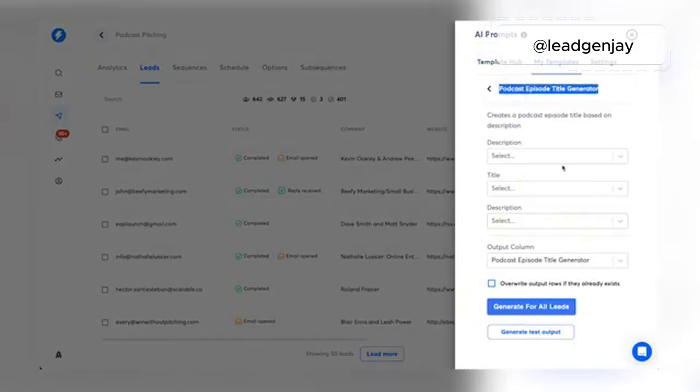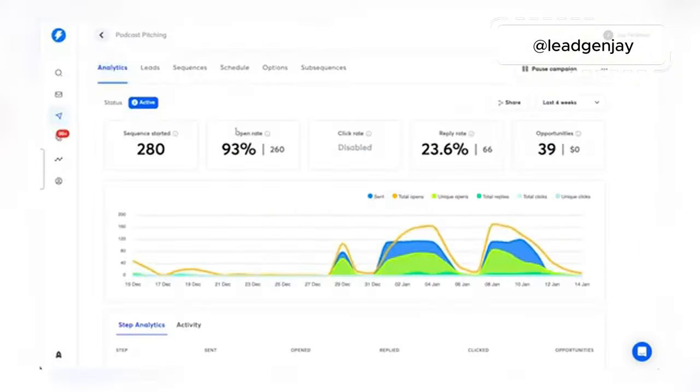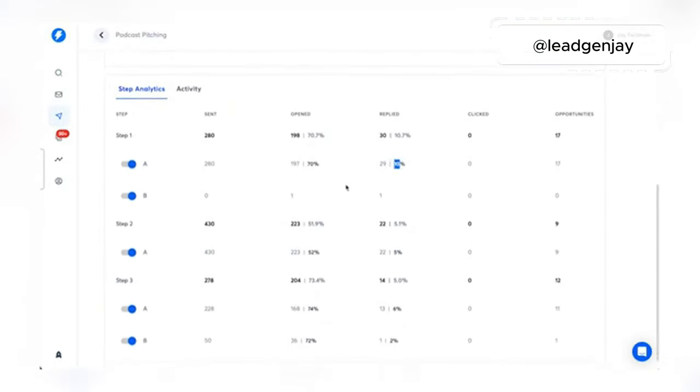Now once I uploaded this list of leads, I ran a custom GPT-4 prompt, and that took their podcast description and its knowledge of my expertise and it created a clickbait title for a podcast that we would create together. Now the results of this campaign have been insane. I've actually had to turn it off multiple times because I was getting booked on too many podcasts too fast.